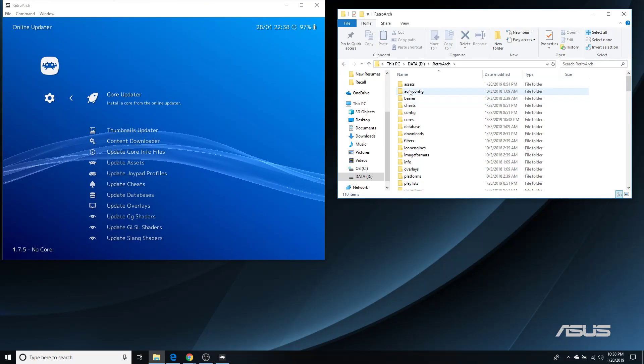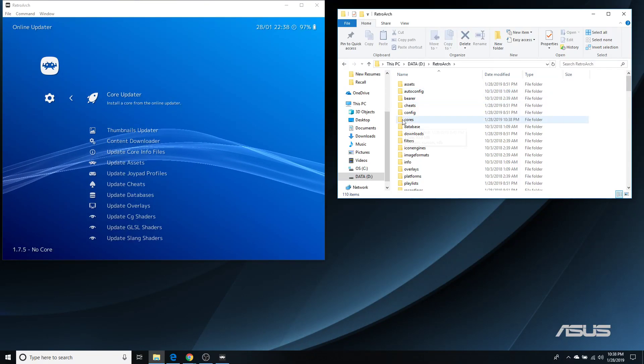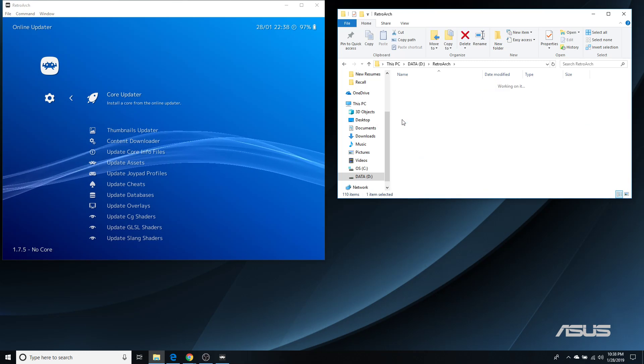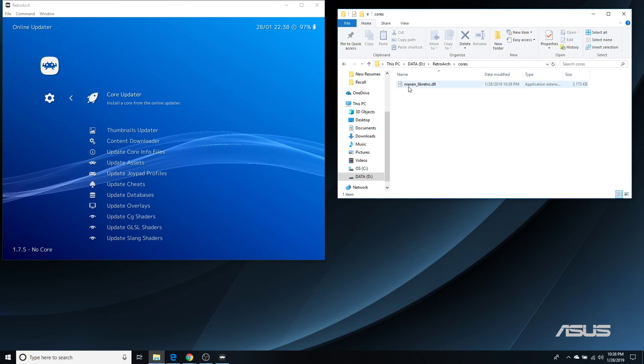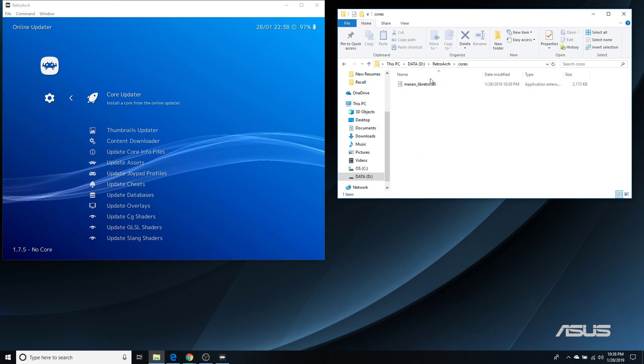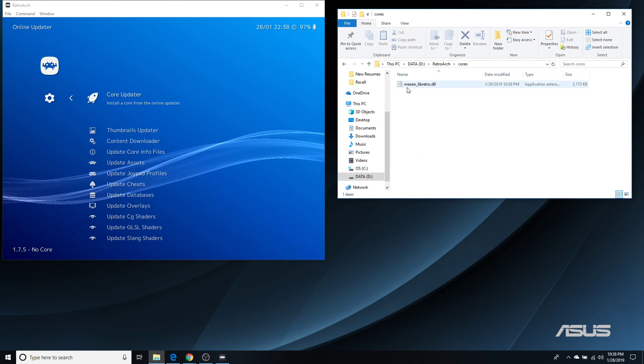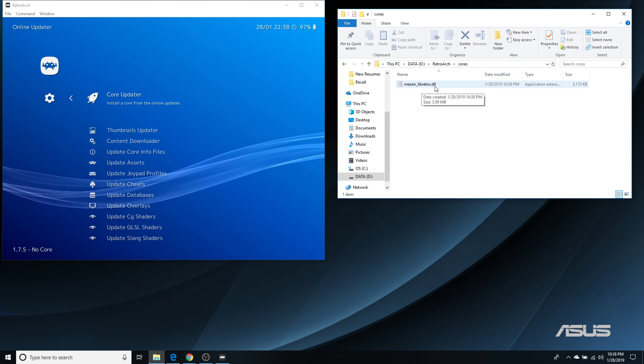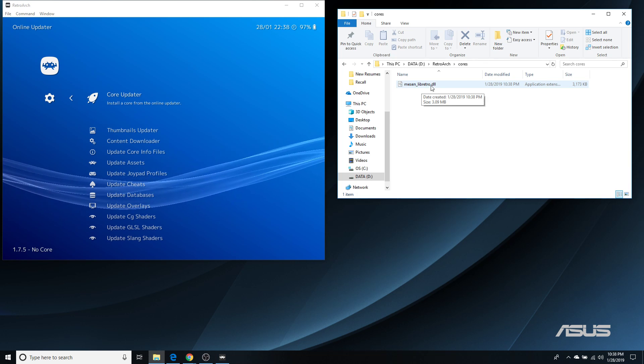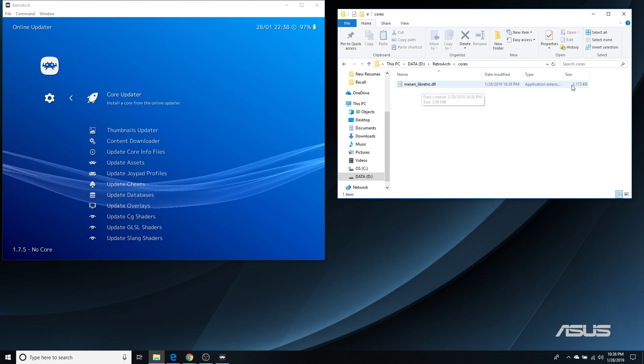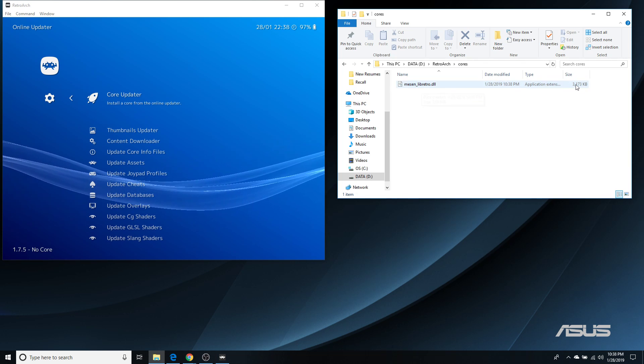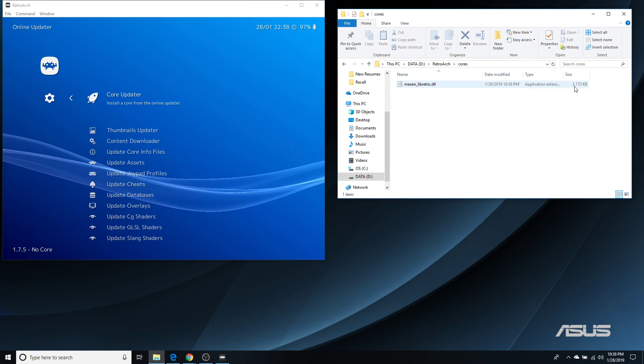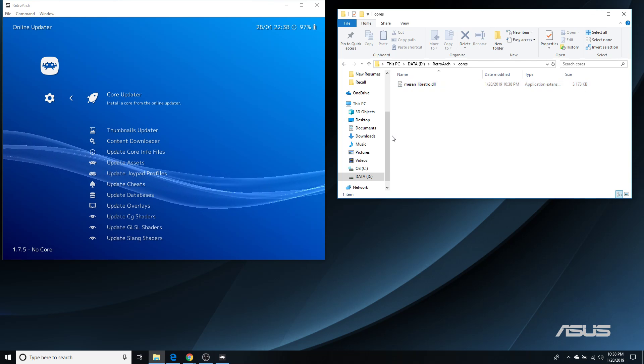And now it downloads that core. And to show you where it downloads: RetroArch, Cores. And there it is. This is the core. Mesen underscore libretro dot DLL. And as you can see, it's not that big of a file, just about 3 meg.